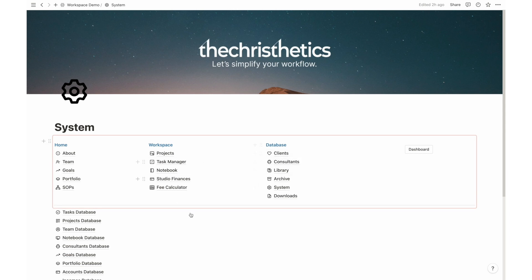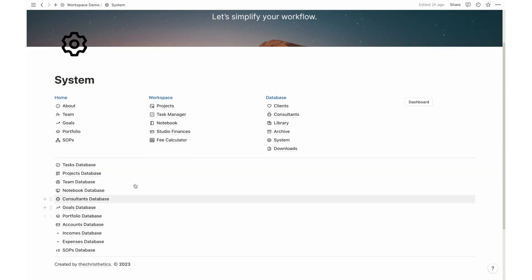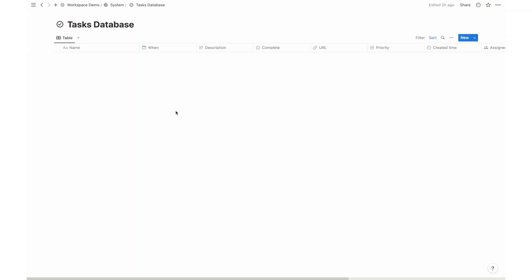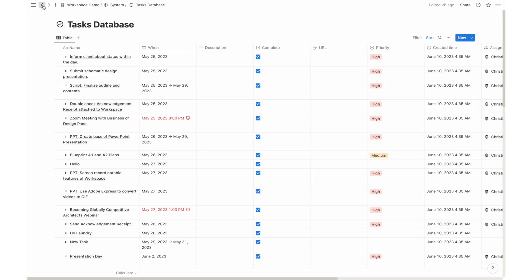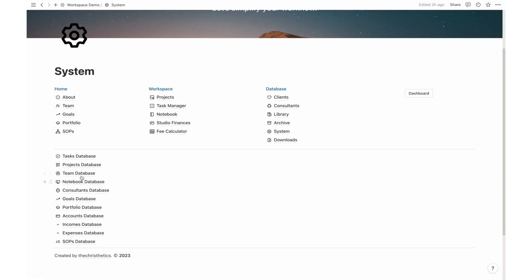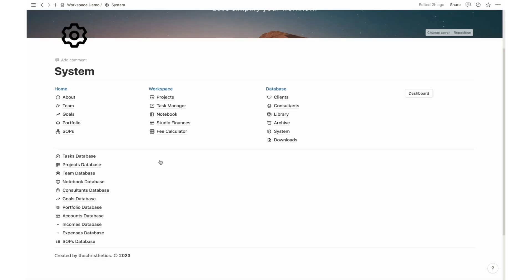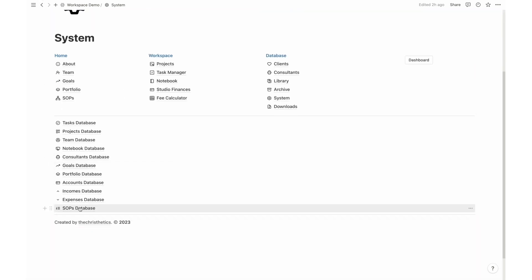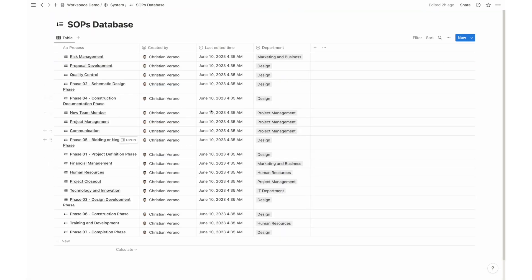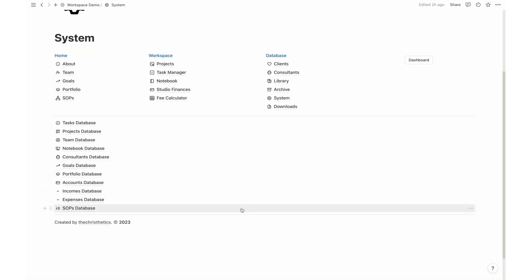The system is the backbone of Workspace Enterprise, providing essential infrastructure and functionality. It ensures the smooth operation and seamless integration of all the incredible features we've explored today.